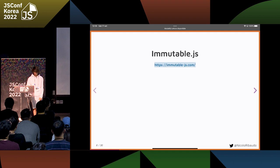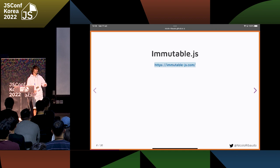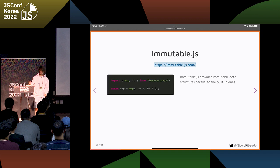For example, the most popular one is ImmutableJS. How many of you have ever used ImmutableJS? Quite a few — nice. I've almost never used ImmutableJS, just like once or twice.